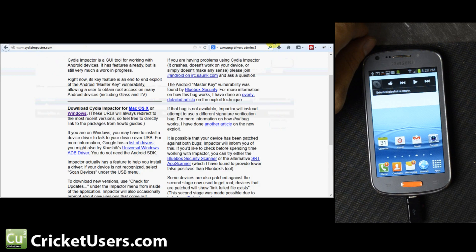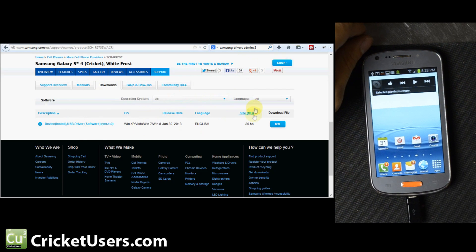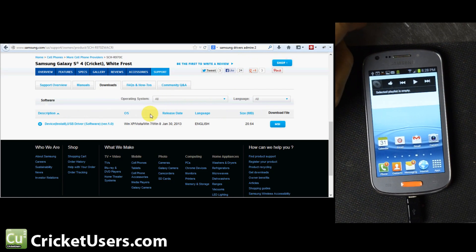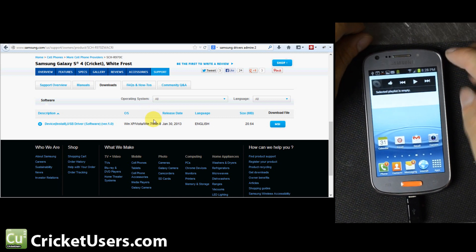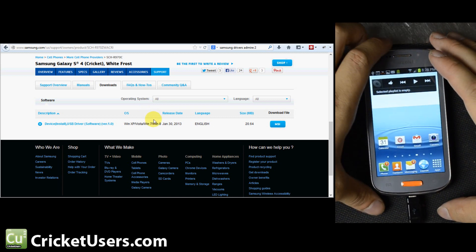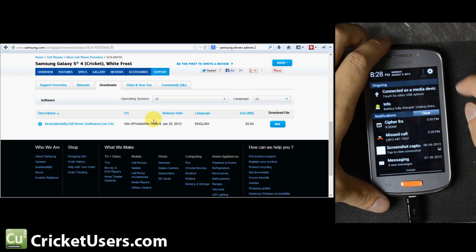So make sure you go to CydiaImpactor.com, download that. Download the drivers for Samsung devices if you don't have those already. Don't plug in your phone yet.